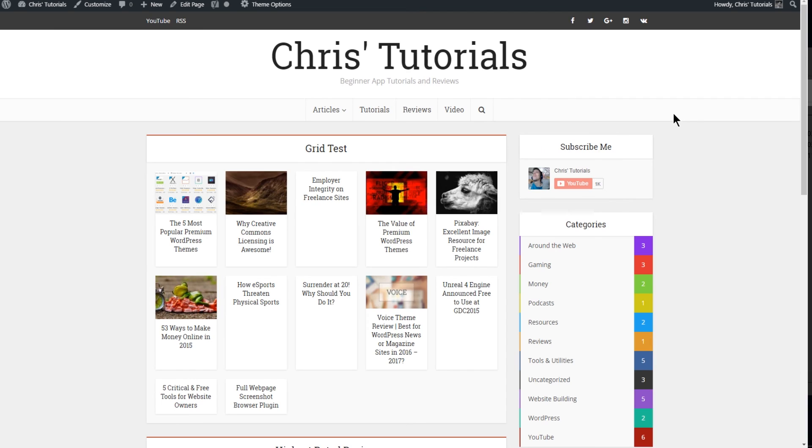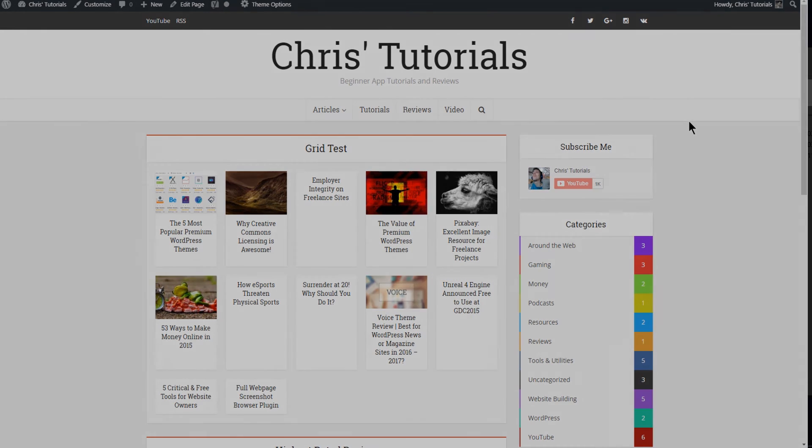So I've been Chris. I hope you found this brief run through of how page building works within the Voice theme to be helpful. And I'll see you in my future videos.